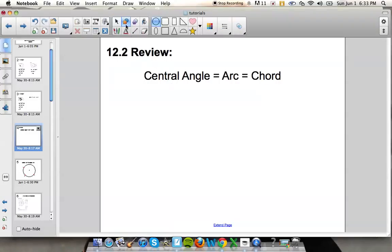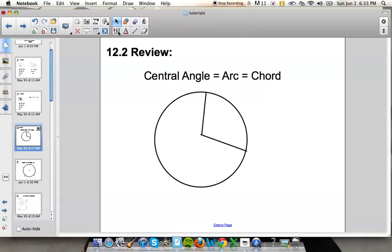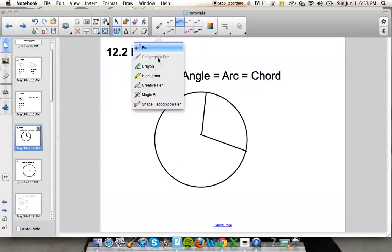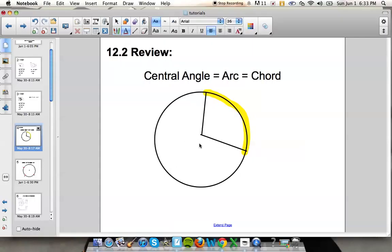For example, if I draw a circle and have a central angle — remember, a central angle has to go through the center of a circle and intersect the circle to create an arc. The intercepted arc I created would be right here. Let's say that point is the center of the circle, and we'll call it C.